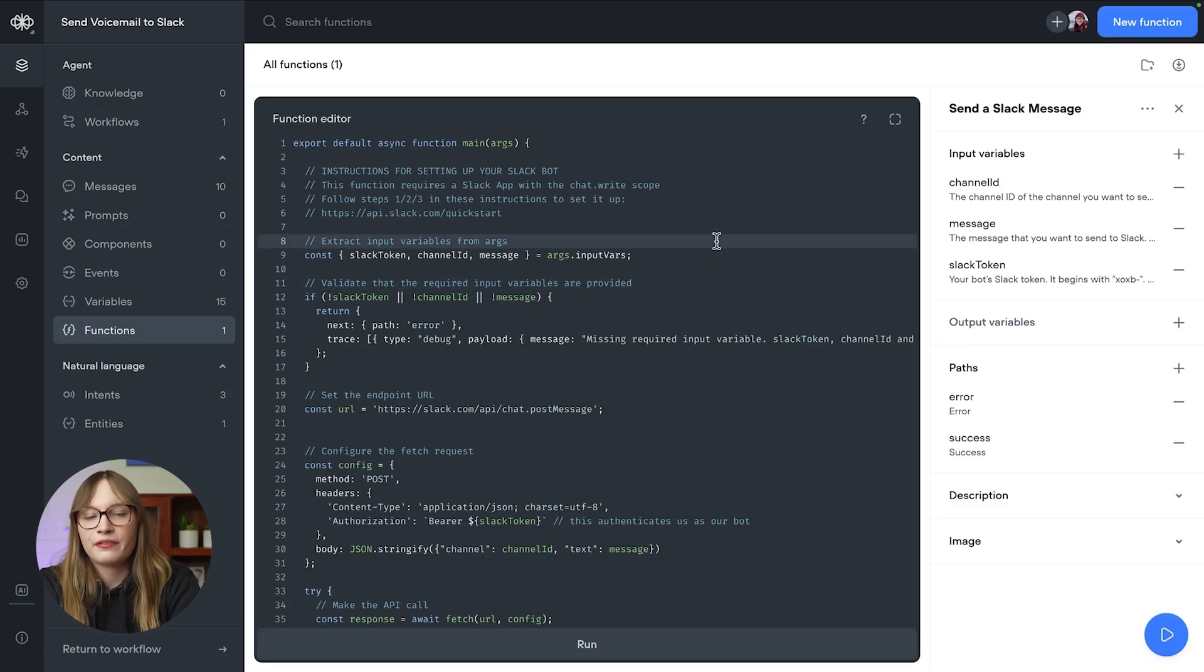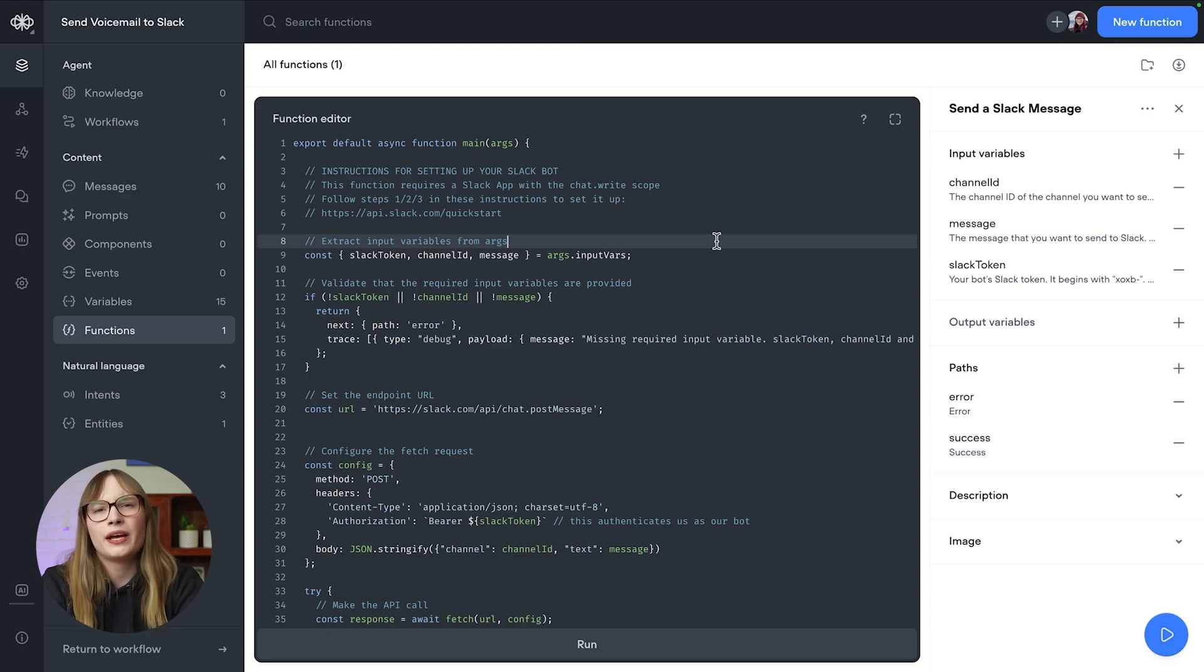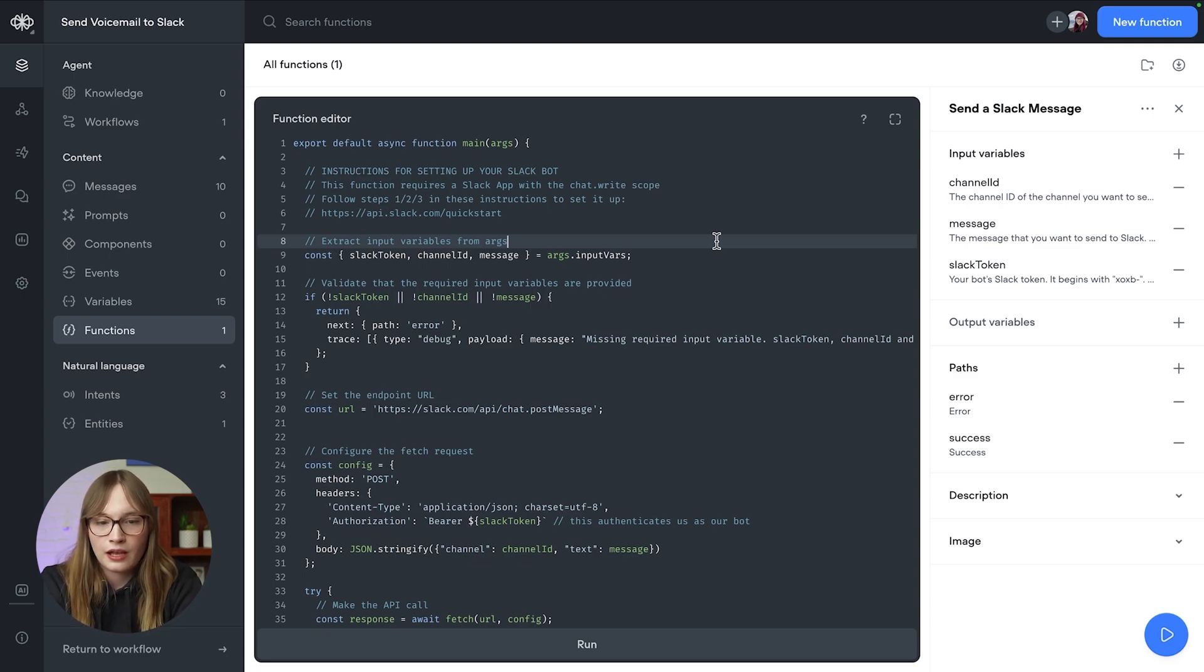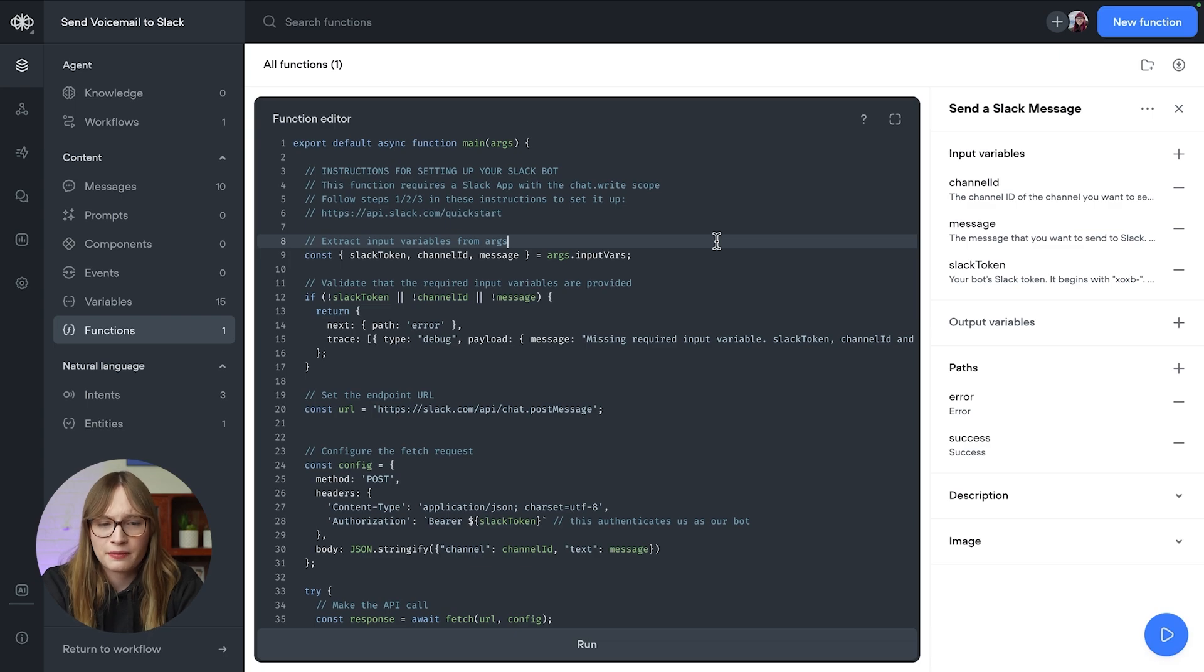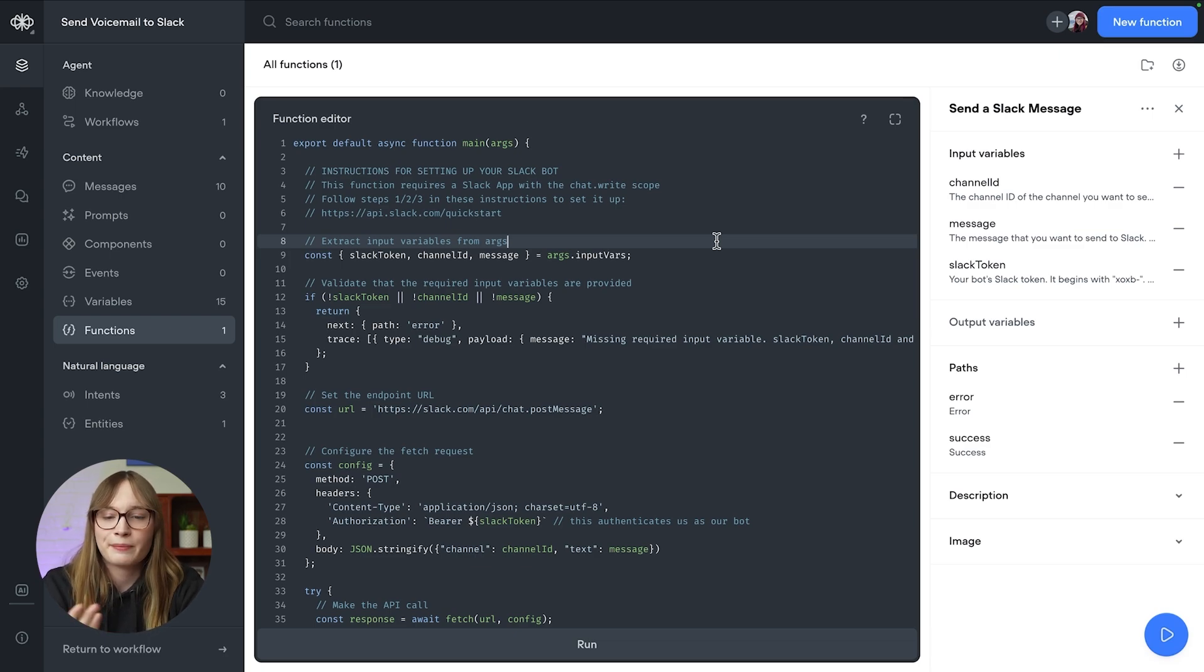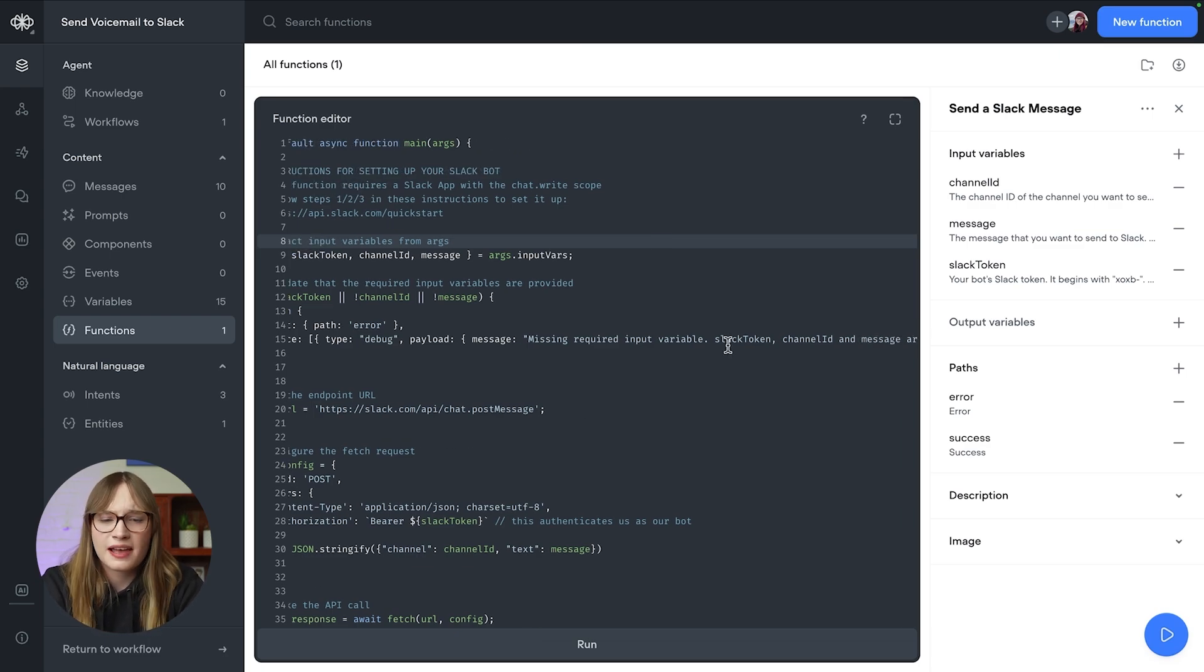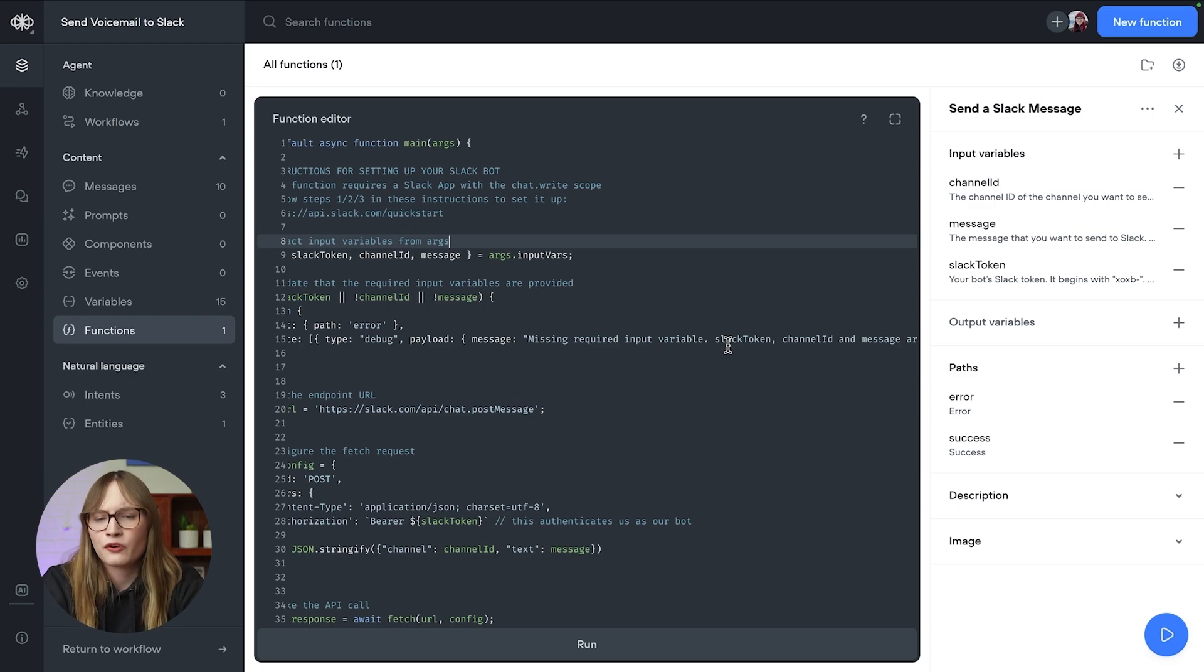Now, I'm not going to go super in depth in this code, but I'm going to point out a couple things that we do. First of all, we validate that all the data that should be coming in is actually coming in. In this case, it's a Slack token, a channel ID, and a message. If any of those aren't set, then we just return this error where it says missing required input variables.